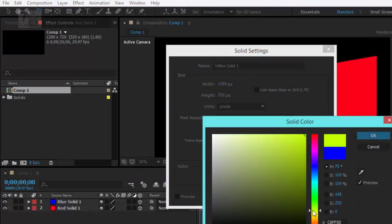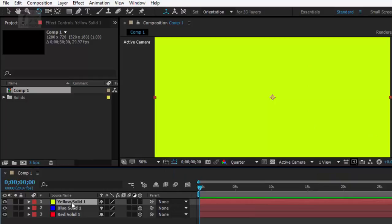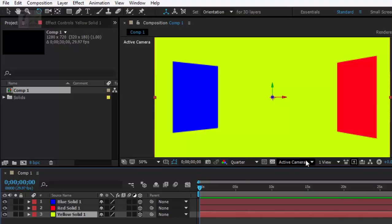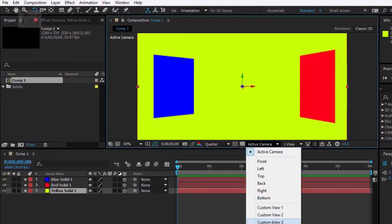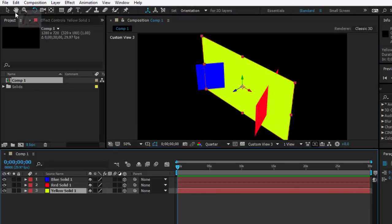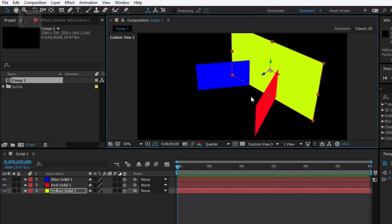Now I am going to create another solid and give it a yellow color. Press OK and put the yellow solid at the bottom. In the active camera view switch to Custom View 3. Select the yellow one with the selection tool, move its Z axis upward to position it correctly. From here you can find the perfect view of this frame.